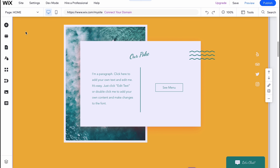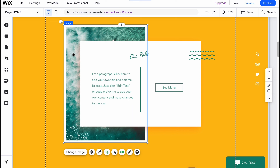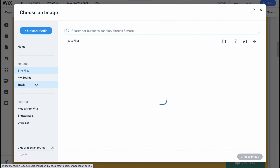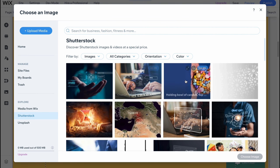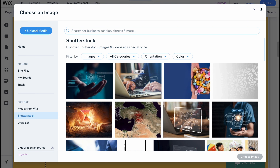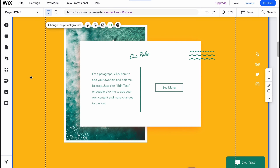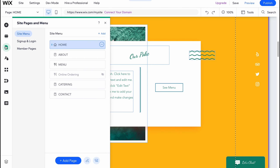Different elements have different properties we can change. For example, clicking on a picture allows us to click 'Change Image' and find something from their stock library or from Shutterstock — though we need to pay for those before using them. We can also crop, add filters, animate, and so on. Every single element has its own properties.